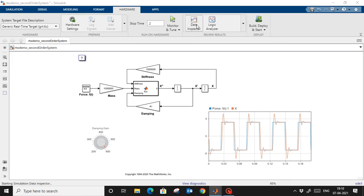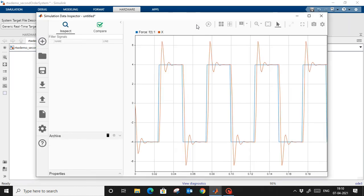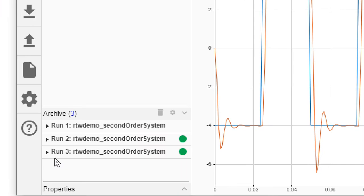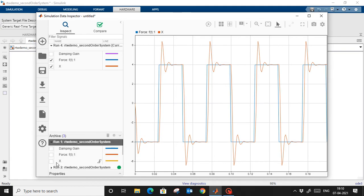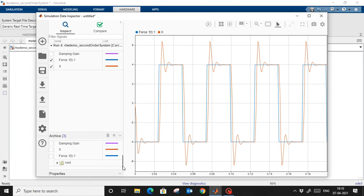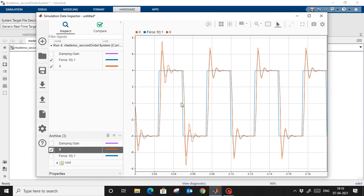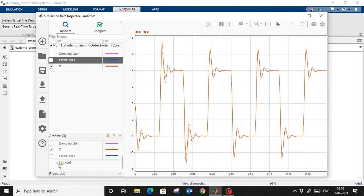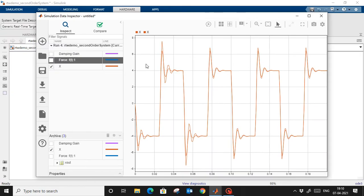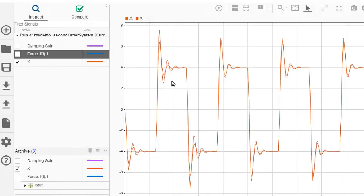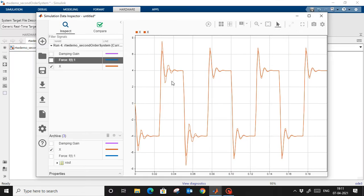I have the output — the x value — from my Windows machine. Now I am going to the Data Inspector to compare. We previously ran within Simulink so that data is in the archive. I am going to take the x axis data and compare. This run was in the Simulink environment and this x was simulated on the hardware machine. You can see there are some differences — this is why testing on the real machine is important.